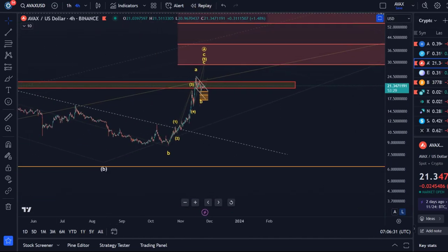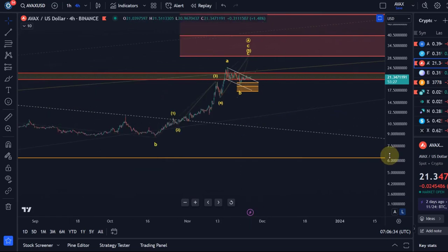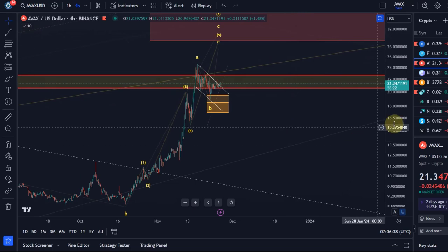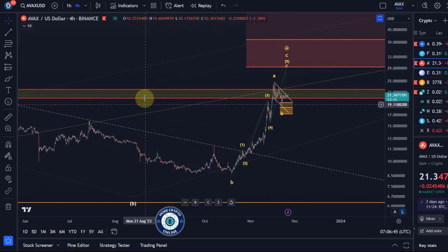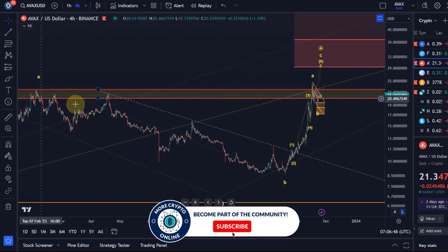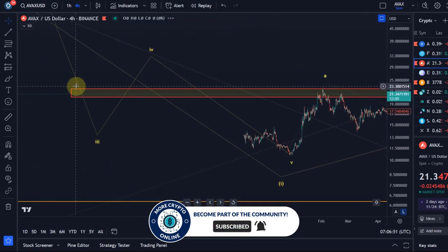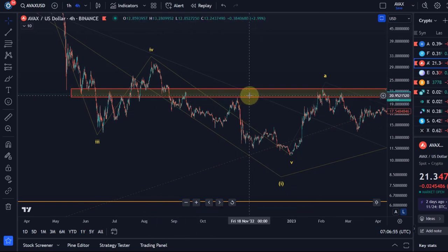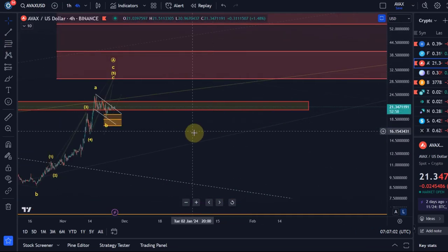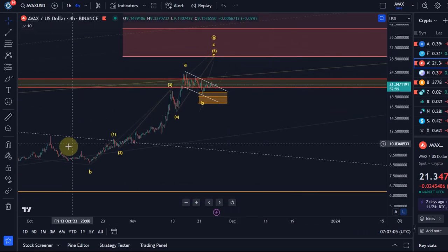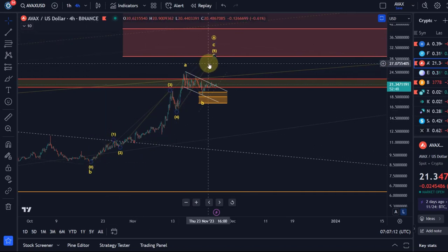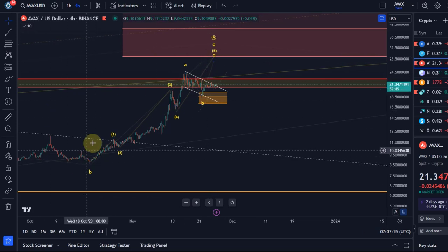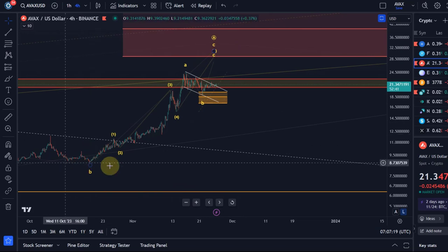In this video I want to focus on the near-term structure since not too much has happened. What we talked about in previous videos was this structural resistance area — the red resistance zone — which is between roughly $20 and $22. The price has reacted to it as expected. The move up looks fairly impulsive, but I don't think it is an impulse; I think it's actually an ending diagonal, which doesn't mean it couldn't rally.